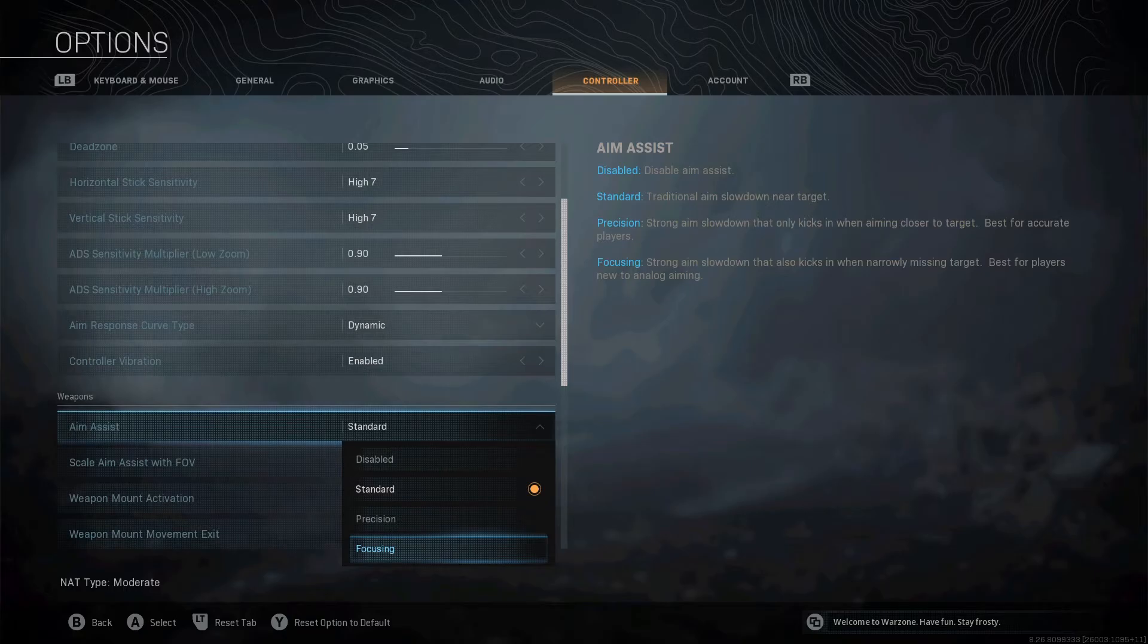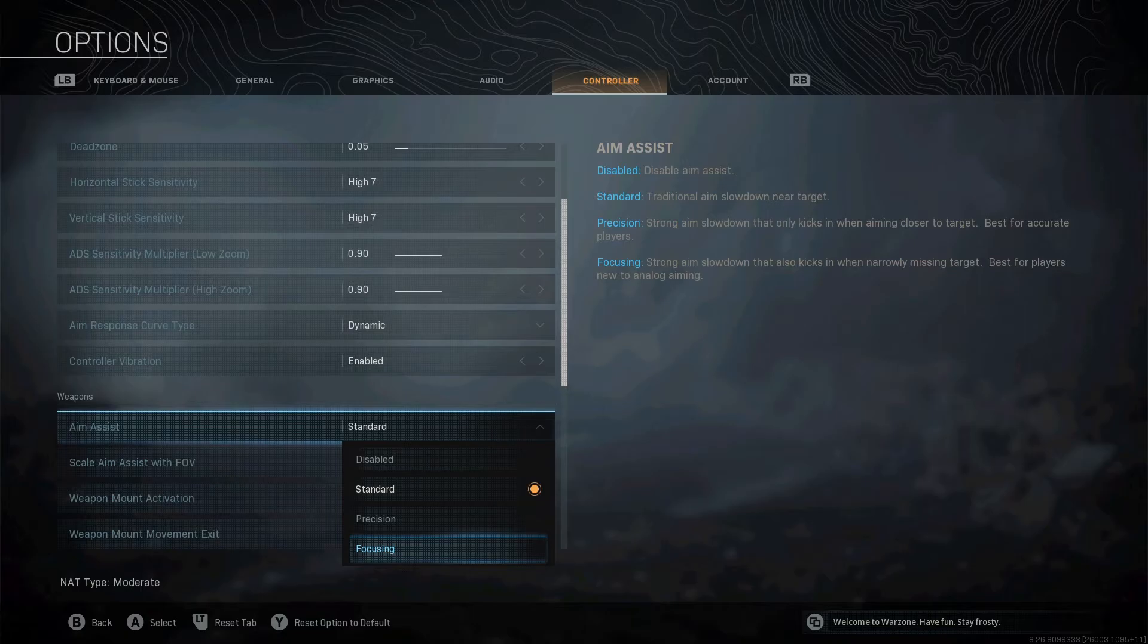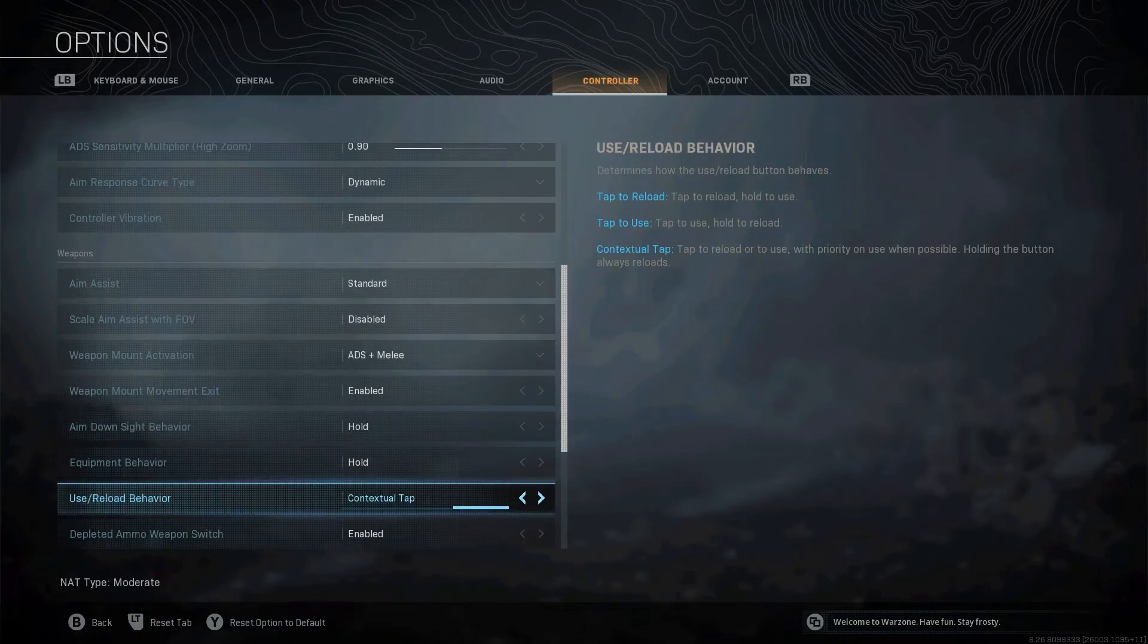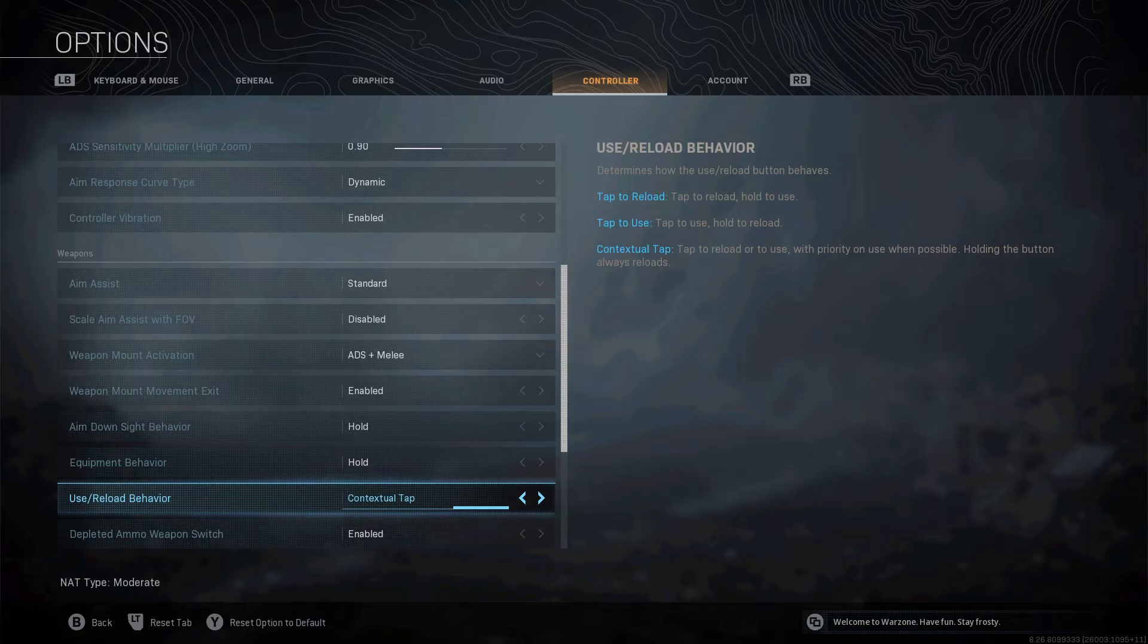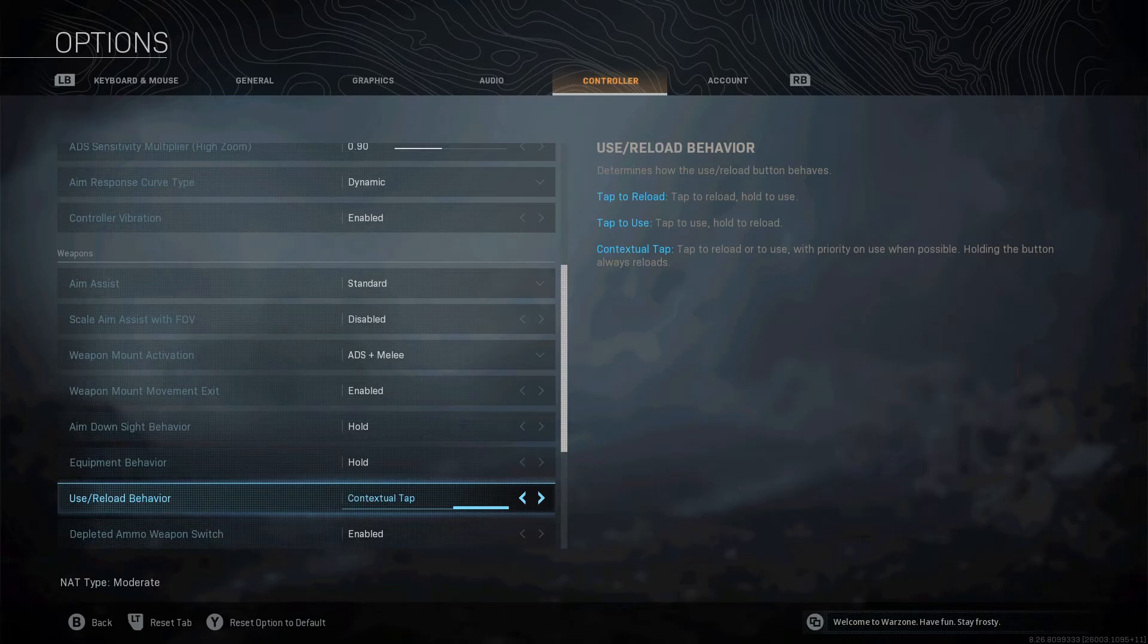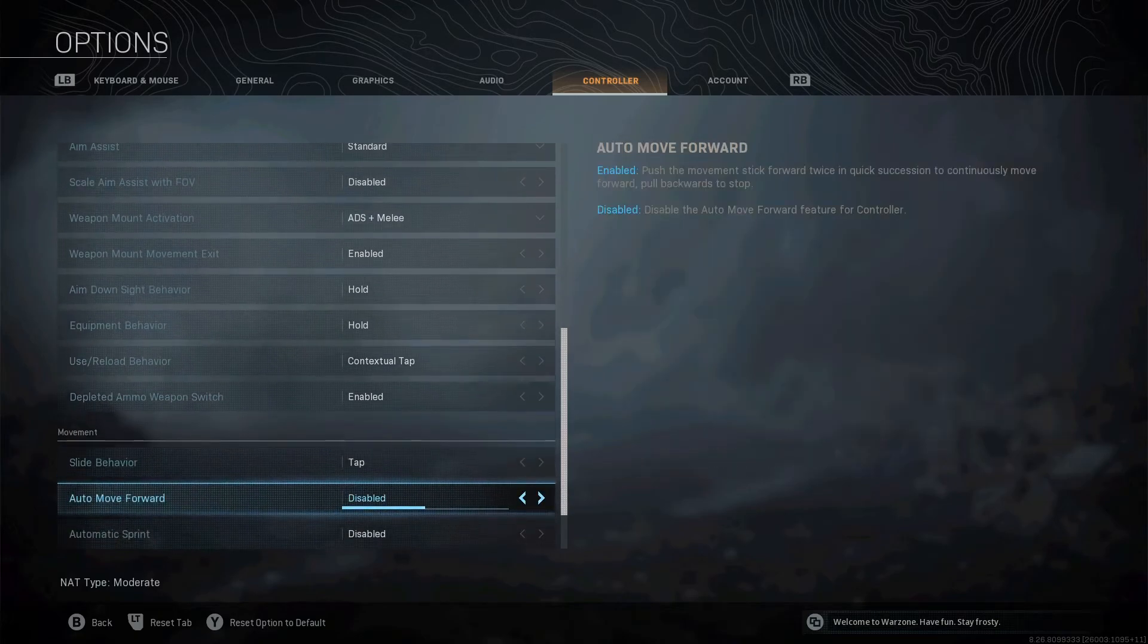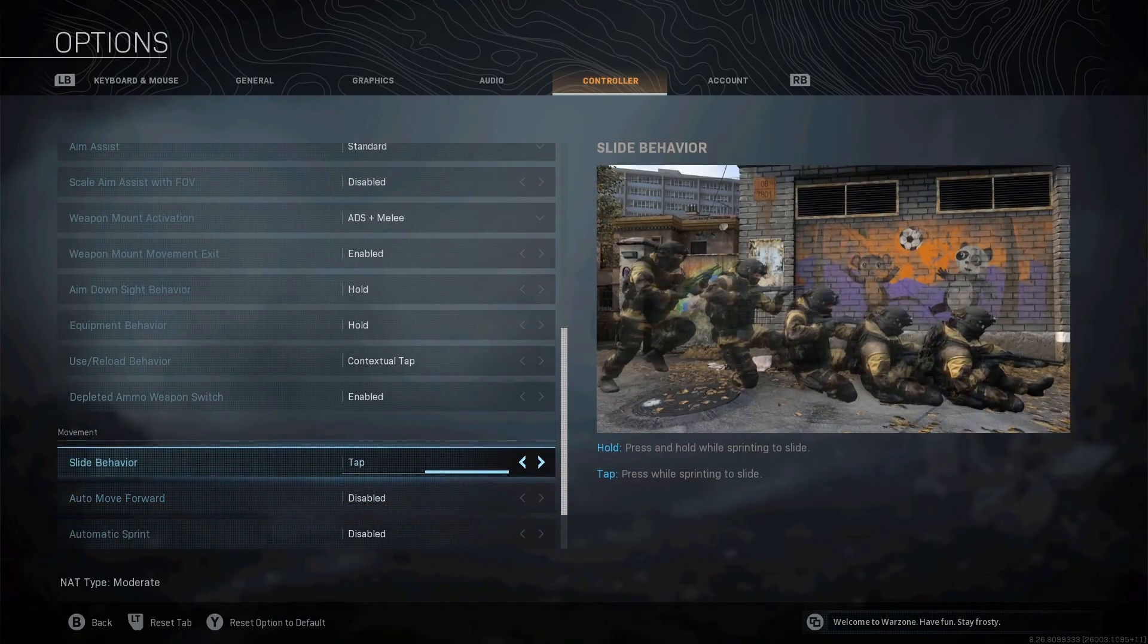And then the next important one is use reload behavior, contextual tap. When you're running around on the floor and you've got to hold X to pick everything up, hold X to open the door, if you change it to contextual tap, it will just tap X instead of holding. Trust me, it's an absolute lifesaver. It's amazing.